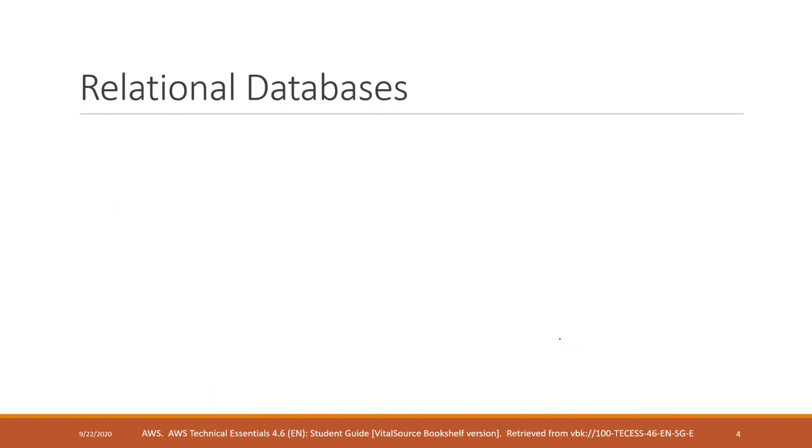Relational database is one of the most commonly used databases nowadays. It has the longest history in databases.